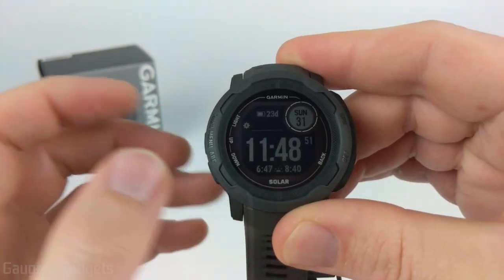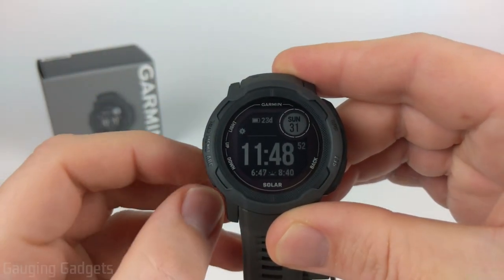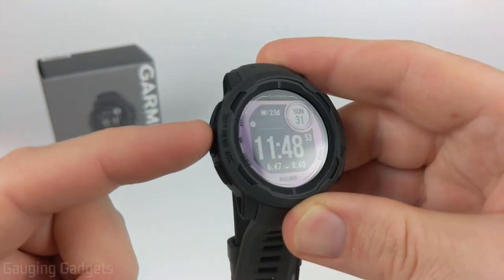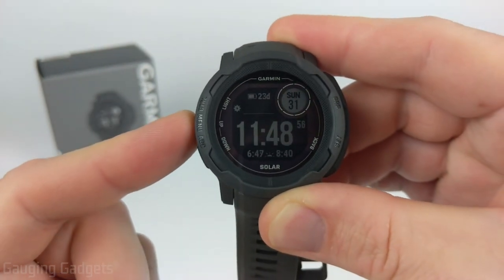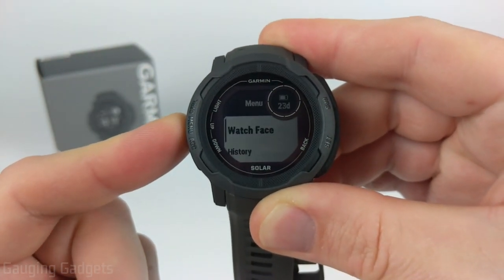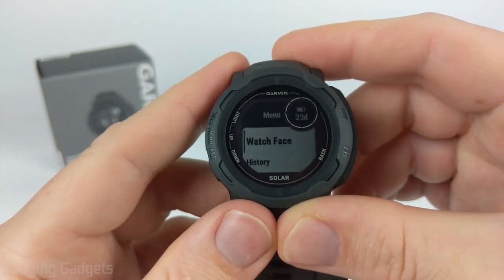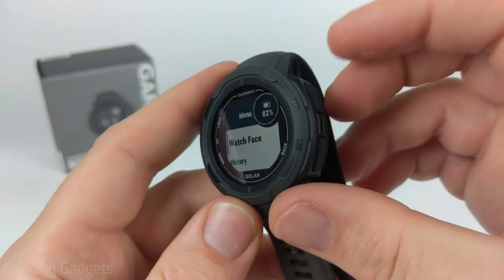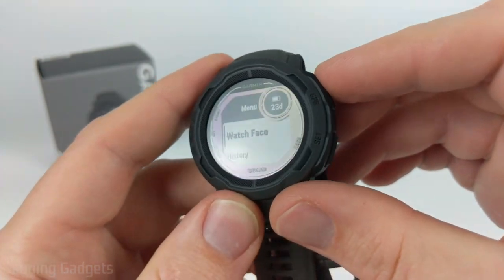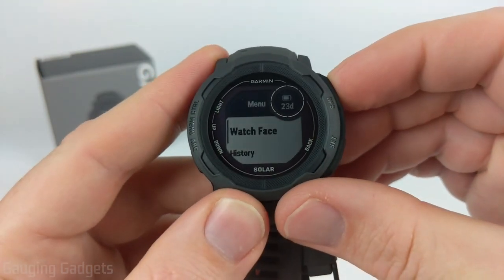To get into the settings so we can start customizing the watch face, hold down the menu button — the center button on the left side — for just a second or two, and then you'll see Watch Face come up in the menu. You can use the GPS button to select that.